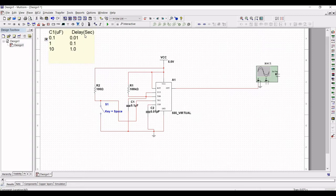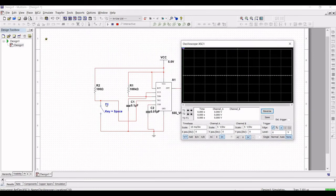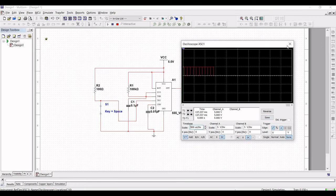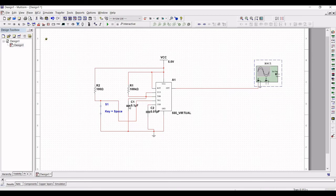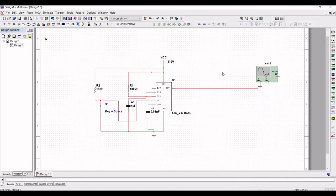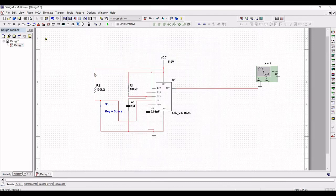You can see that C1 actually controls the delay for the bounce-free switch. When we close this particular switch, you can see the output waveform from the 555 timer circuit. Based on the changes made with respect to capacitor C1, we can observe changes in the delay. Let us set the resistance value to 100k and run this simulation.